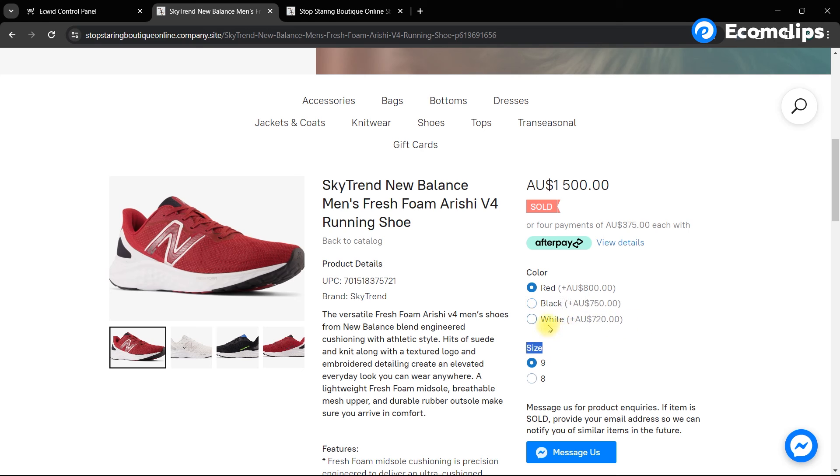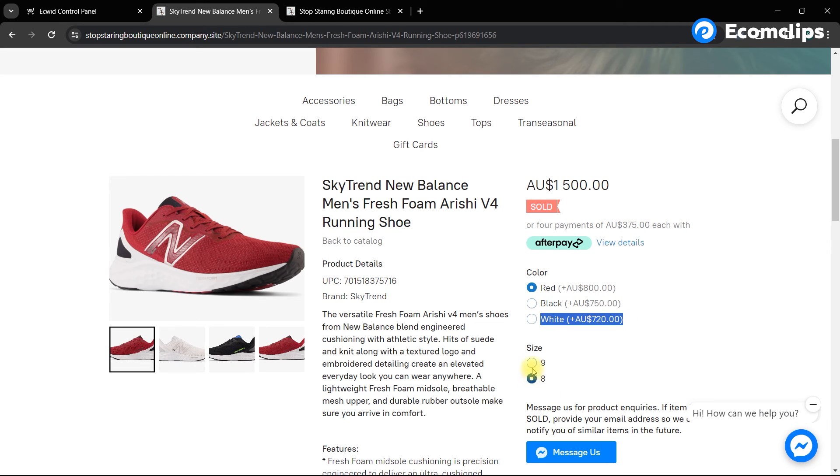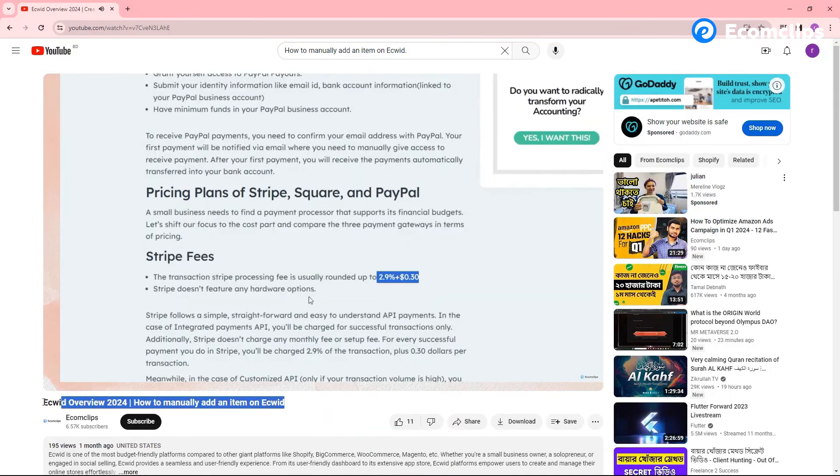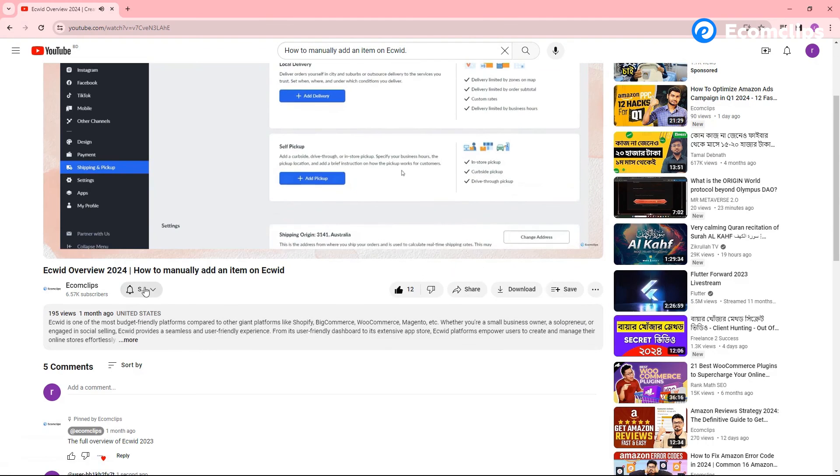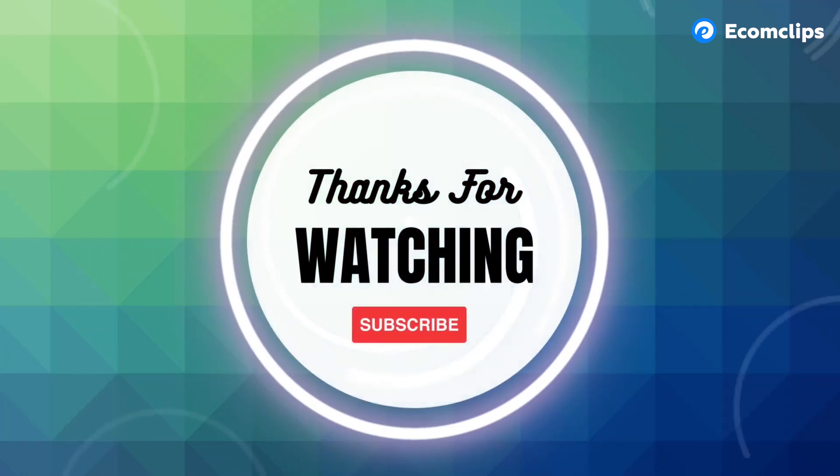By following these simple steps, you can also add variations to your existing listings. If you found this video helpful, don't forget to give it a thumbs up and subscribe for more Equit tutorials. Thanks for watching. Until next time, happy selling.